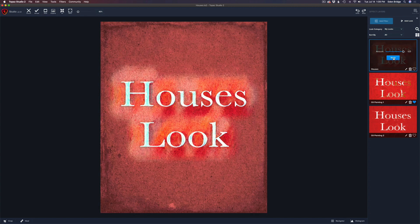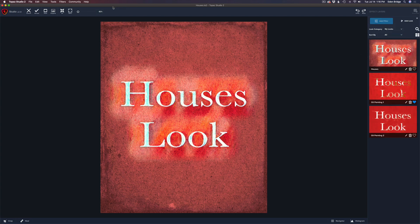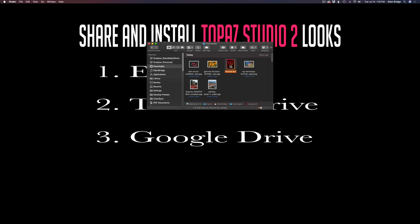Now when you click 'Add Look,' you'll see the installed houses look right there. Click it and click Apply — it applies to the image. You can then delete the group that came in with the TS2 file. After that, come up to the Topaz Studio 2 menu and click 'Quit Topaz Studio 2.' Since the file has been changed, it asks about exporting — just say No. You can delete the TS2 file or save it somewhere safe in case you need to reinstall.